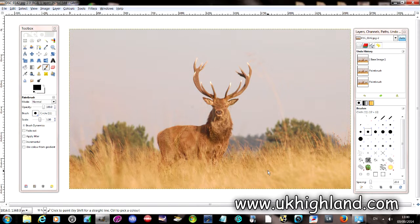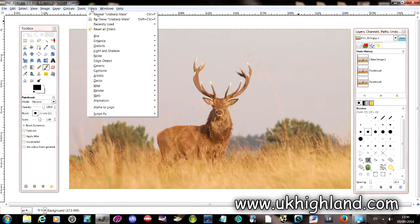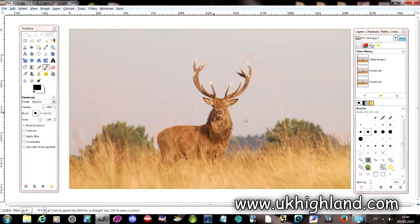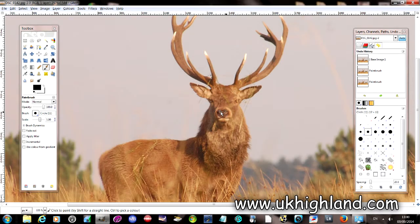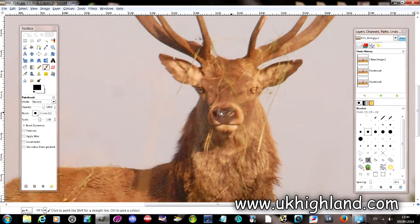Hello YouTube and welcome to UK Highland Photography. Today we're going to be having a look at the Unsharp Mask within the GIMP editing software. So let's have a look first at my photograph. Here we have a lovely stag during the rutting season.